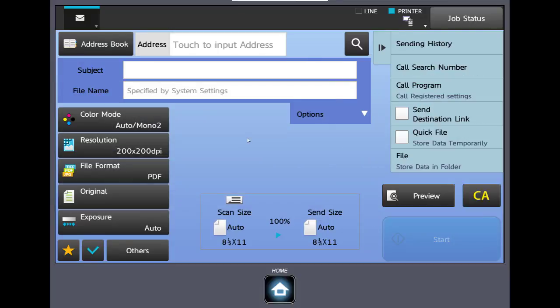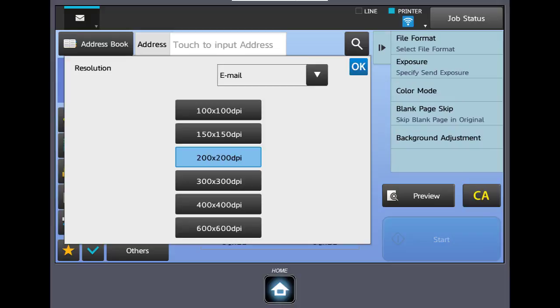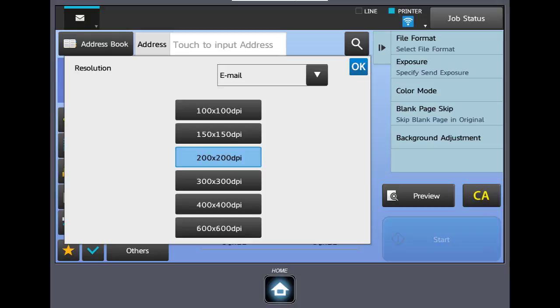The next button is resolution. By default your machine is set to 200 by 200 dpi. This will be fine for most text documents. If you're scanning photos or illustrations you may want to raise the resolution. To raise the resolution click the resolution button and here you can make your changes. One thing to remember, the higher the number the larger the file will be when you create it. In some instances the file size limitation on your mail server may block these scans so be careful with high resolution scanning.